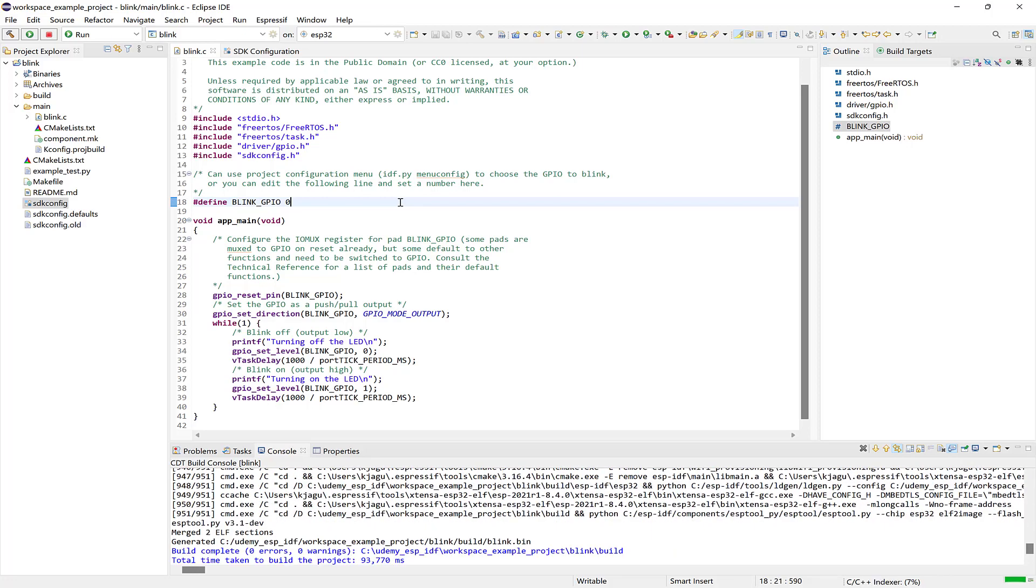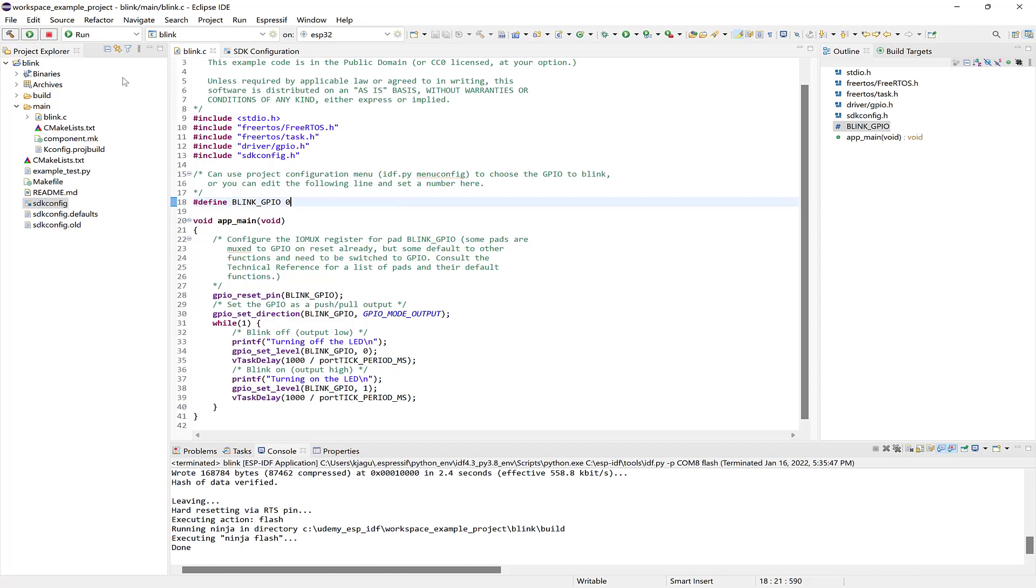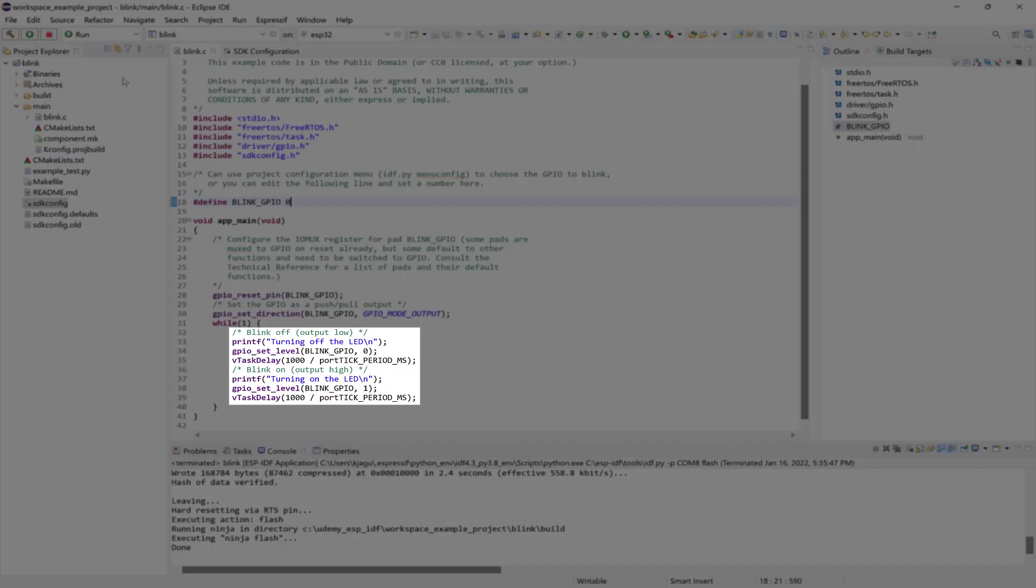Now I'll flash the example. And now I can see that the red LED on my DevKit is blinking based on the interval from the example.